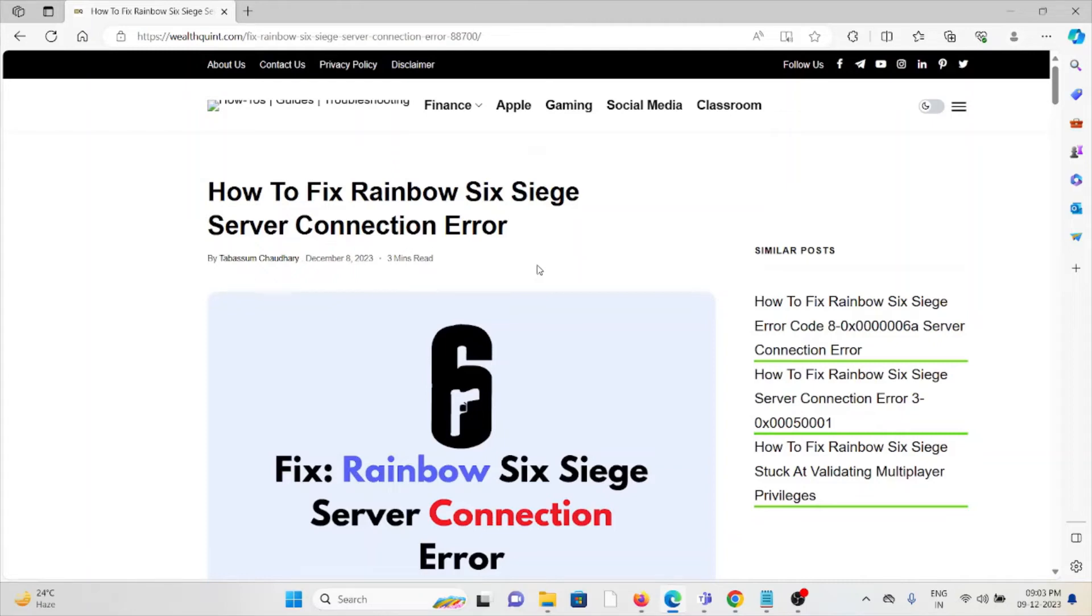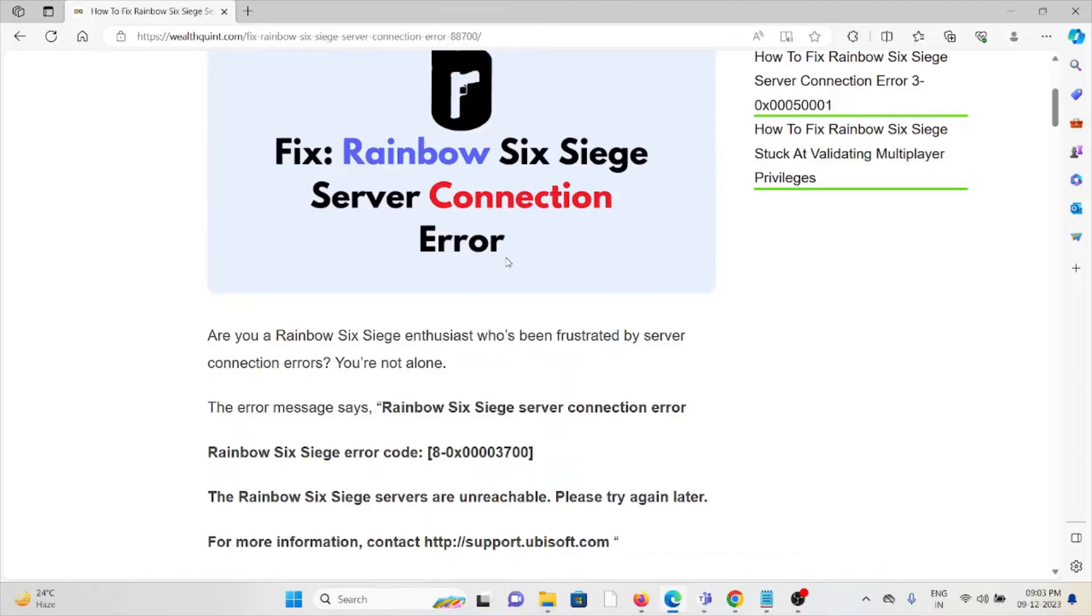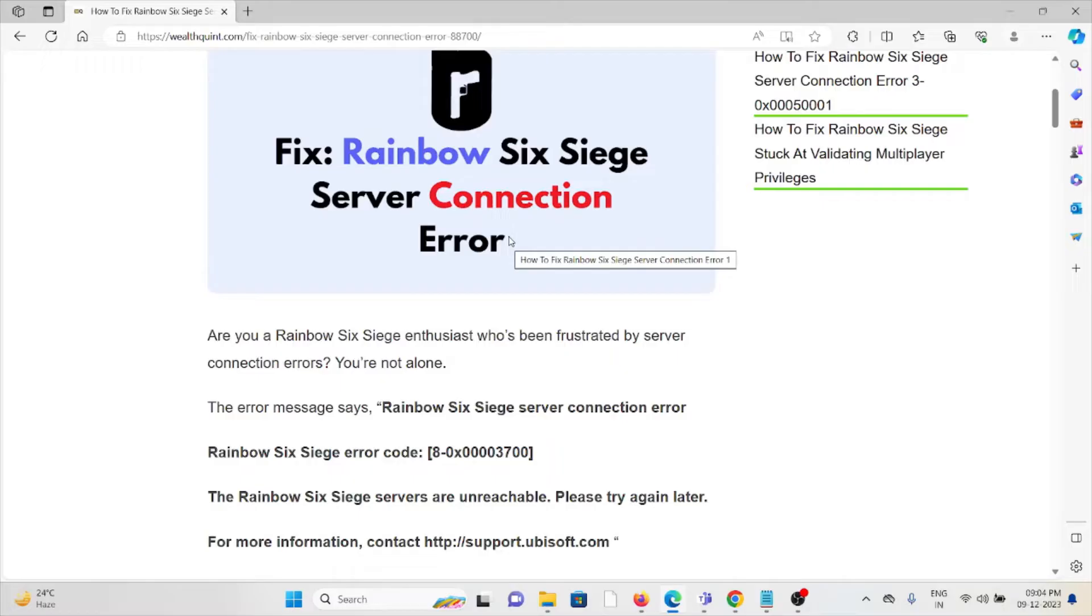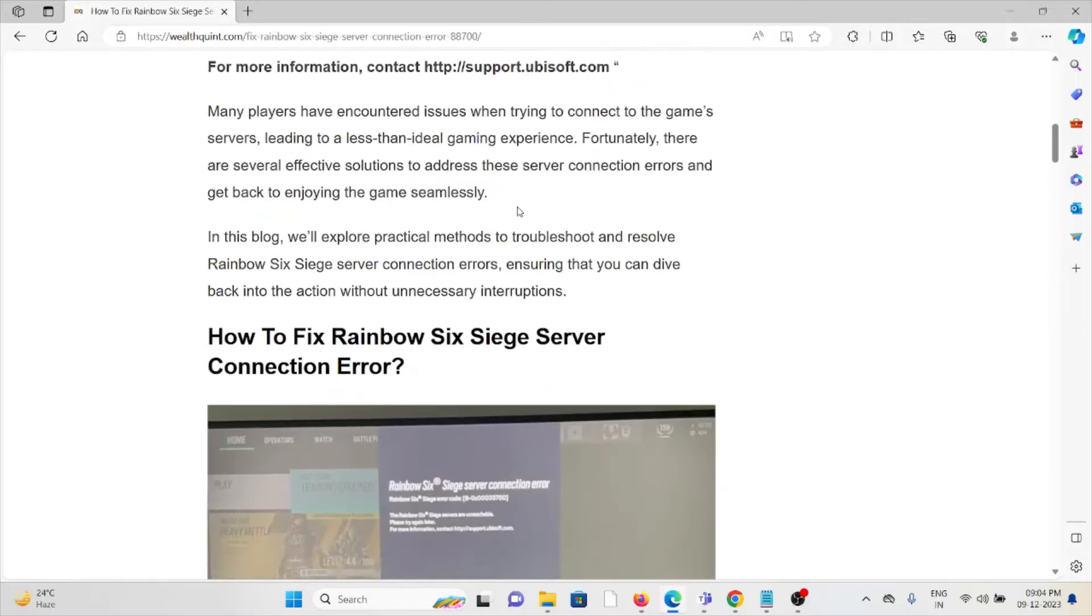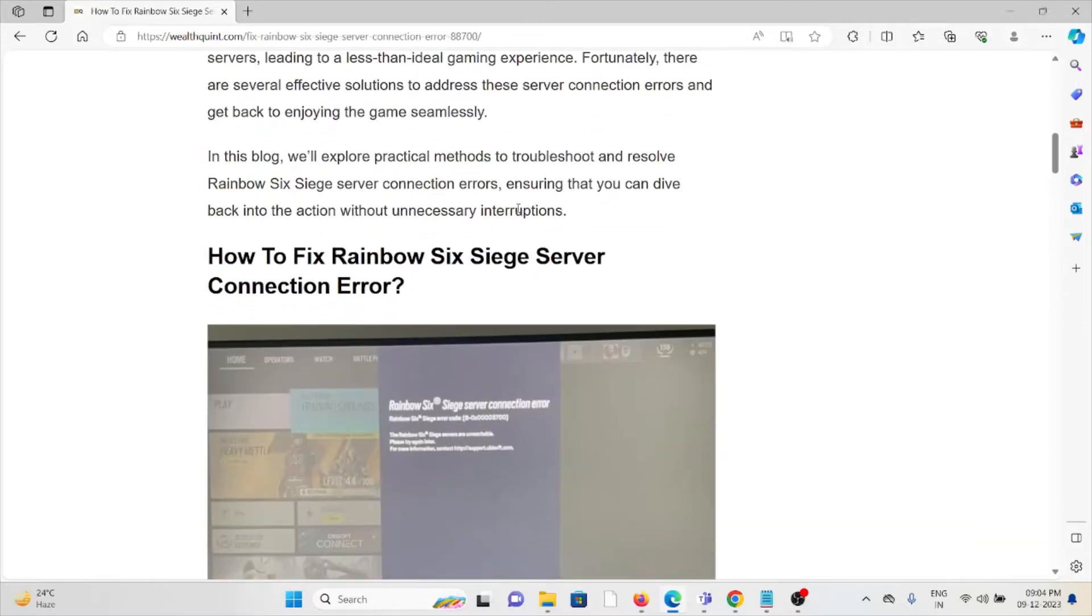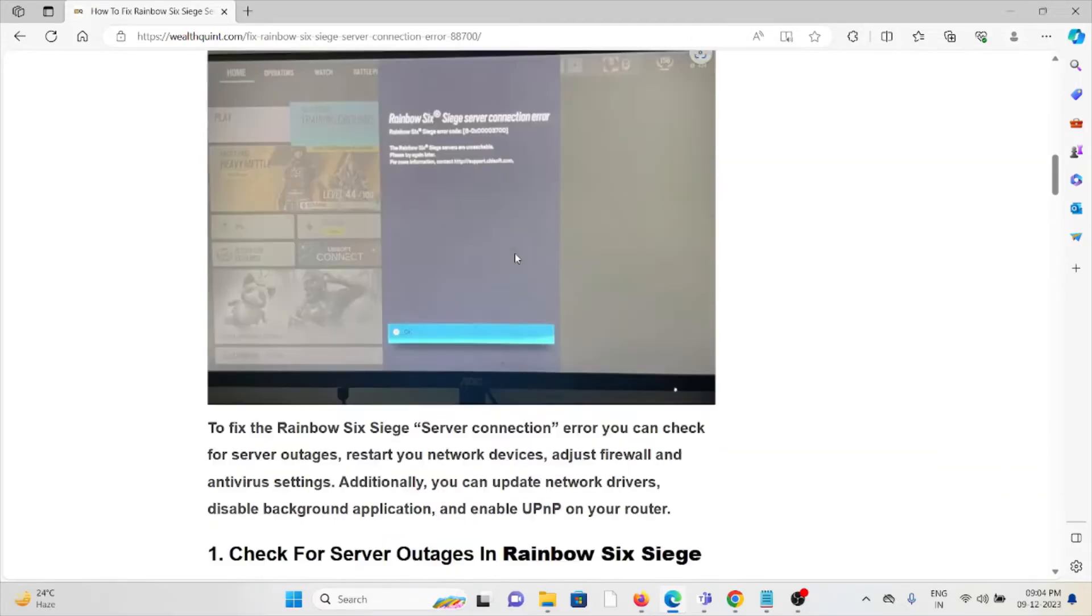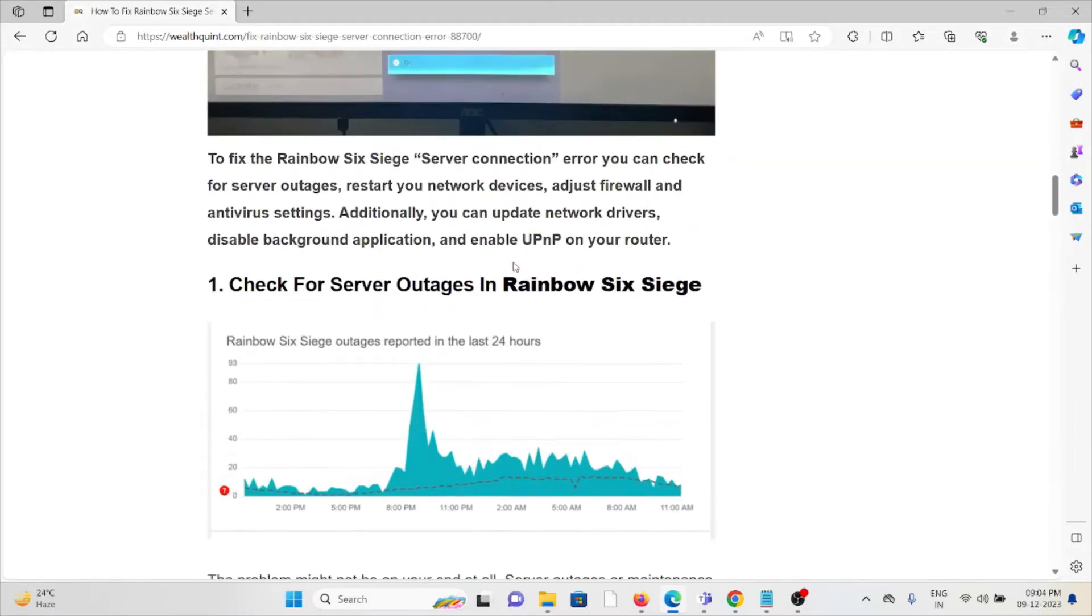Hi, let's see how to fix the Rainbow Six Siege server connection. Are you a Rainbow Six Siege enthusiast who has been frustrated by server connection errors? You are not alone. There are messages about Rainbow Six Siege server connection errors. Let's see how to fix the Rainbow Six Siege server connection.